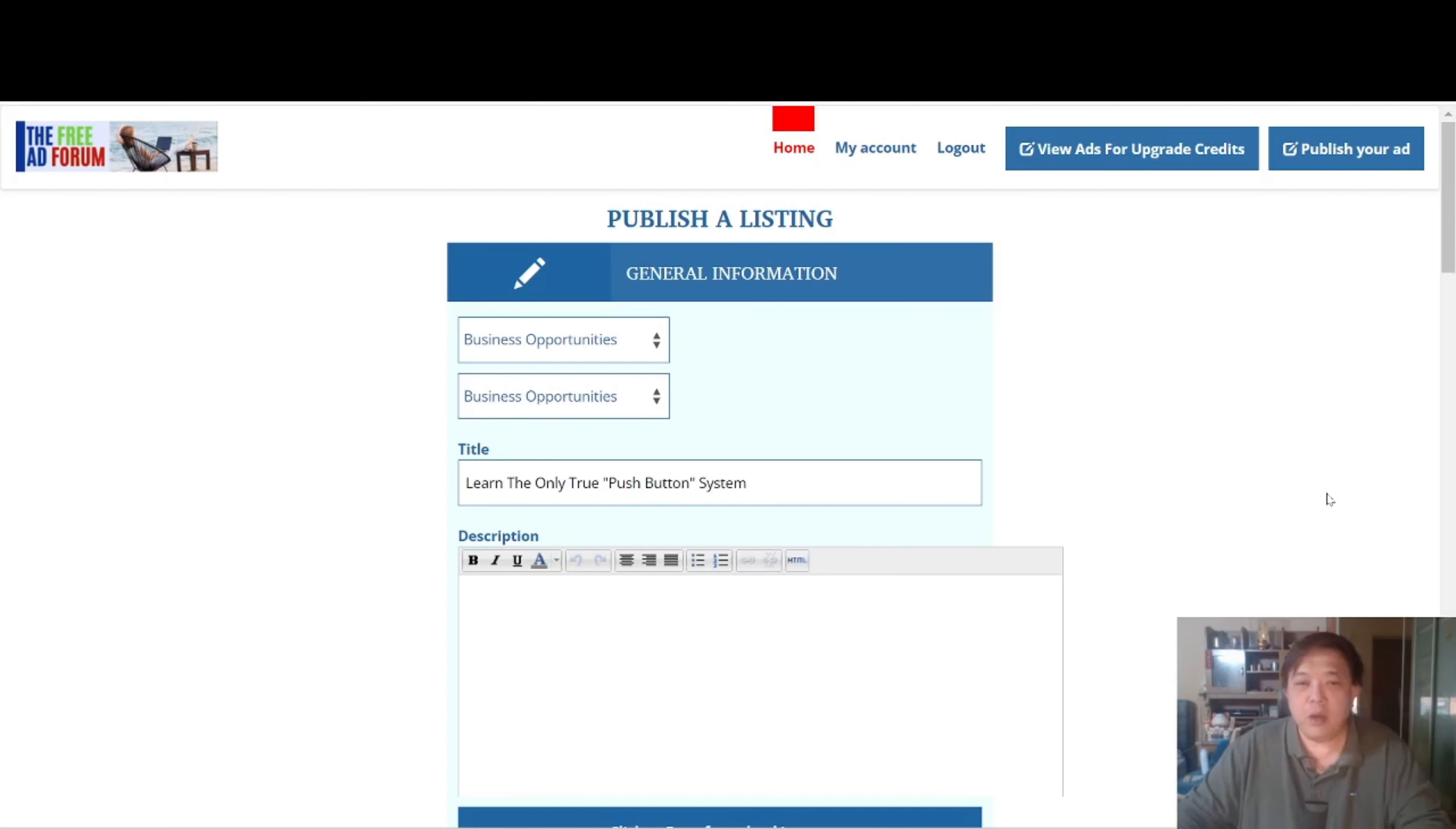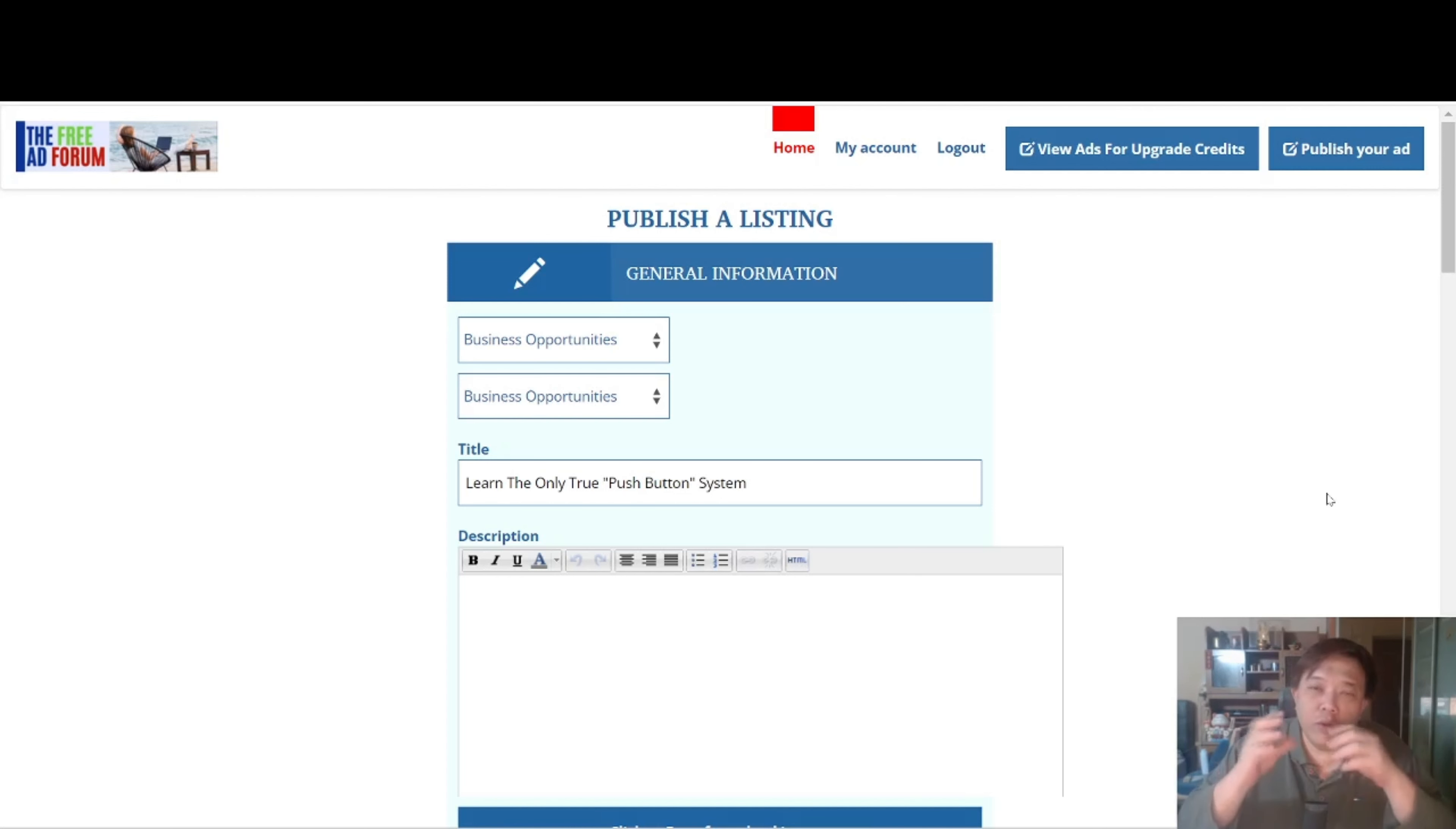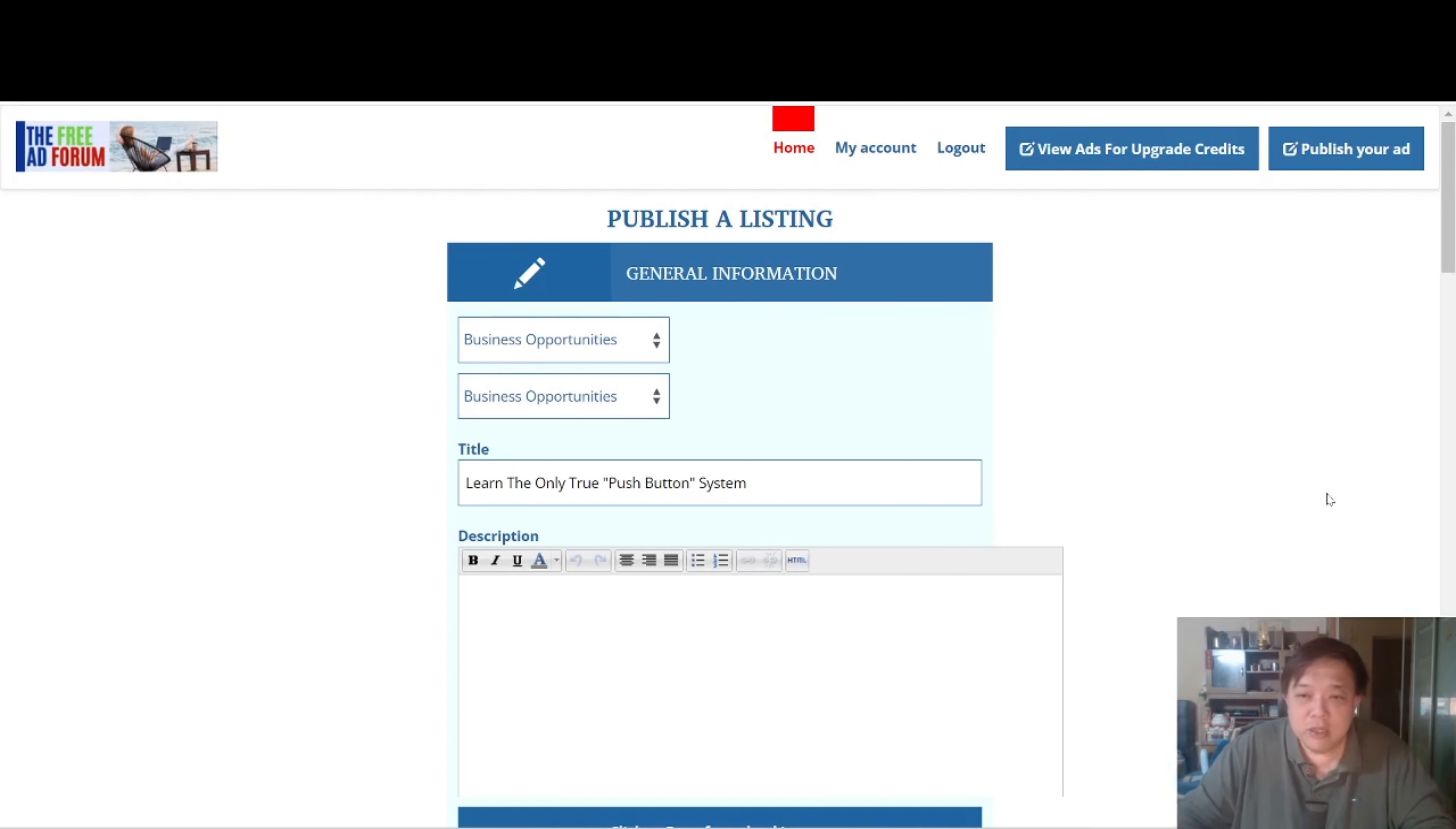Now why do I say the only true push button system? Because if you are familiar with Email Marketing, seriously, Email Marketing is really only the true blue push button system. All you have to do is to drop an email, push a send, and from there you will be expecting certain sales to come in. Of course it depends on whether you have set up your backend properly and how big and responsive your email list is.